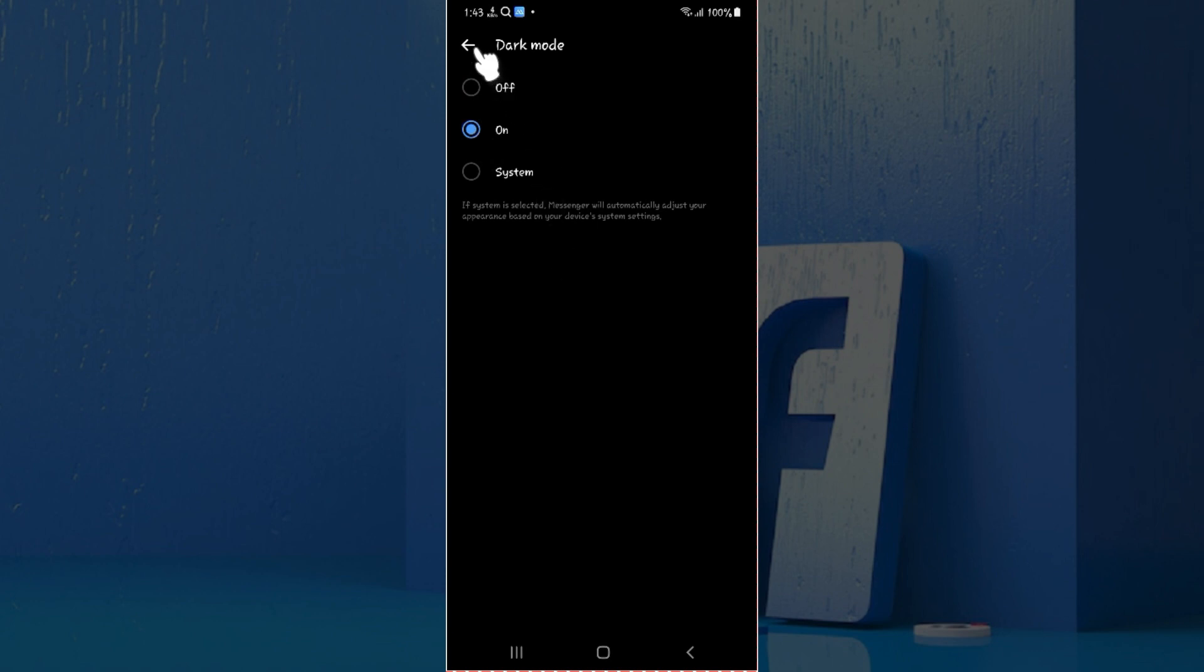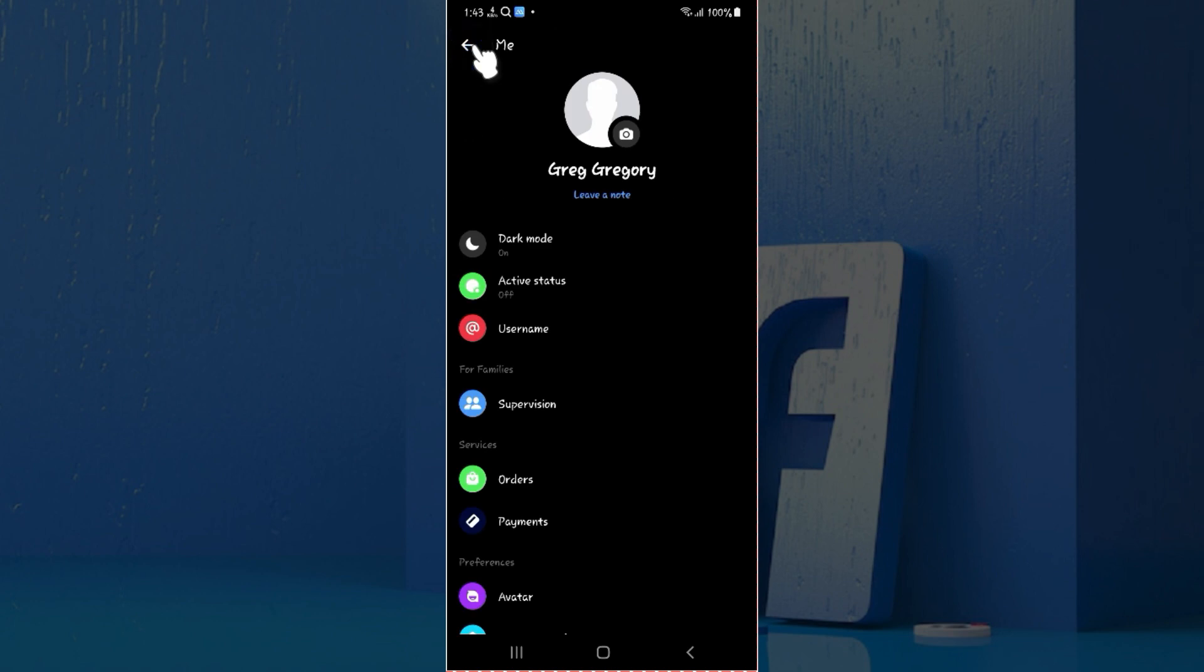Well guys, that's it. That's how we enable dark mode on your Messenger mobile.